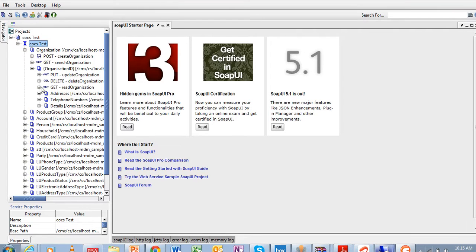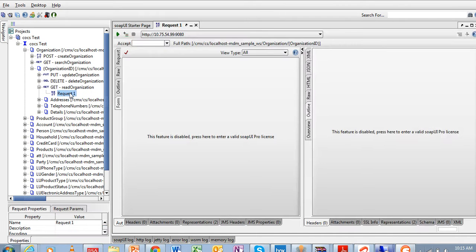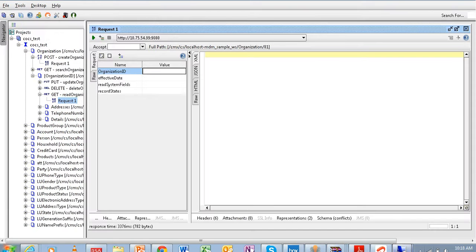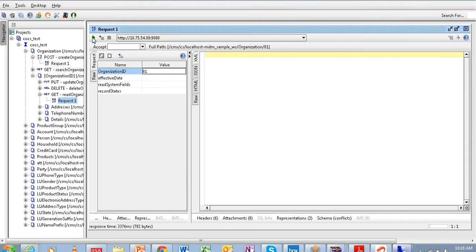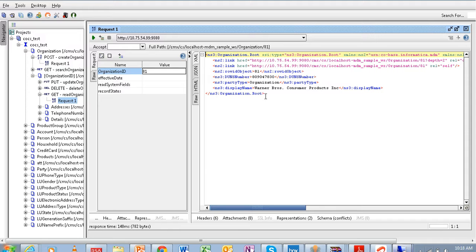We will see how to get the organization record. When you click on the request it will open in a window. Here we need to provide the organization ID — I will pass row ID 1. Then check that your username and password authentication is provided, then run the request. You will get a response giving you the row ID object, the DUSN number, party type, and display name.